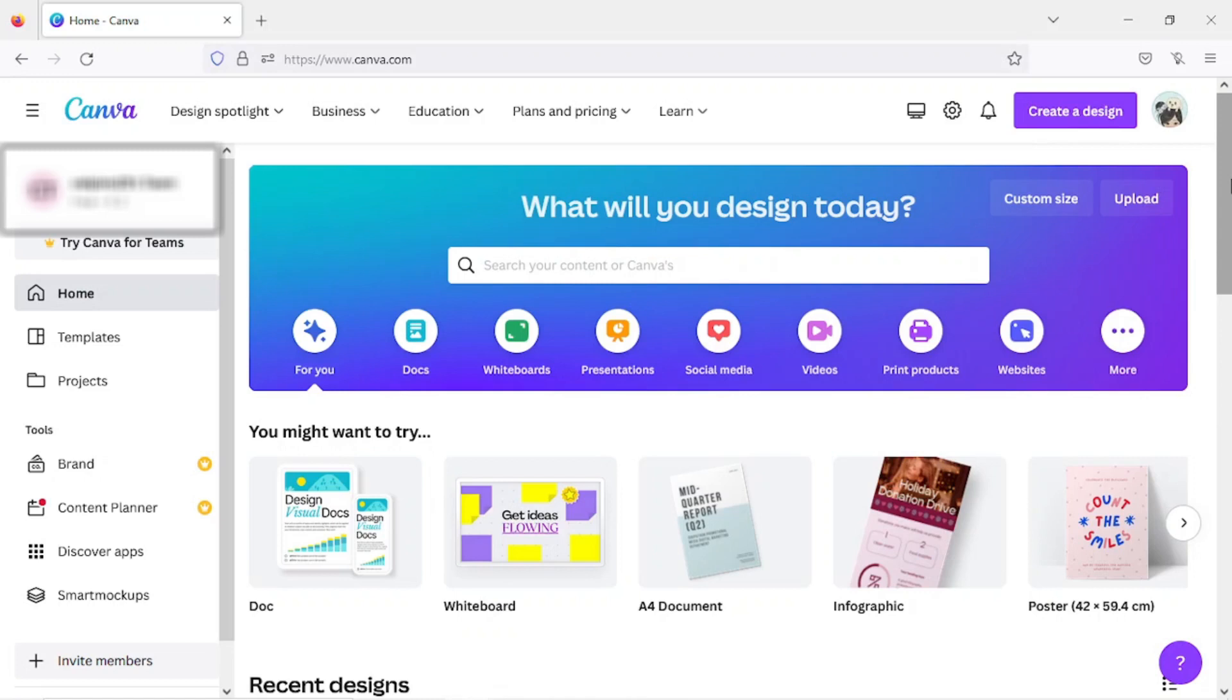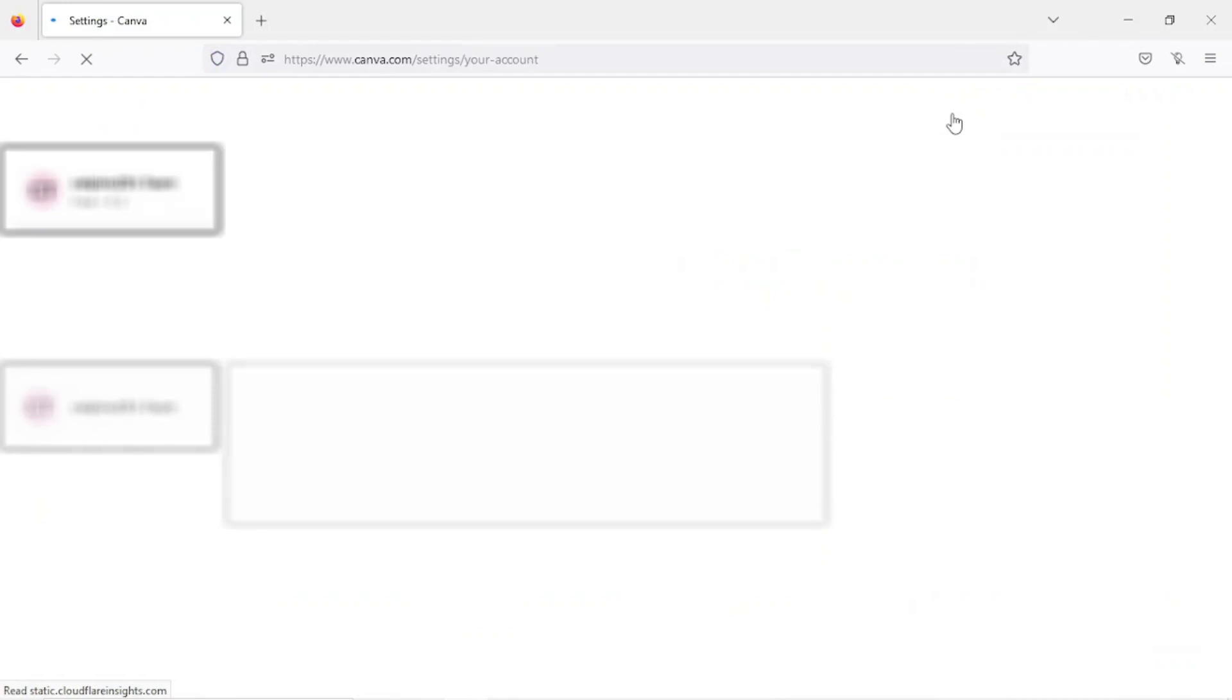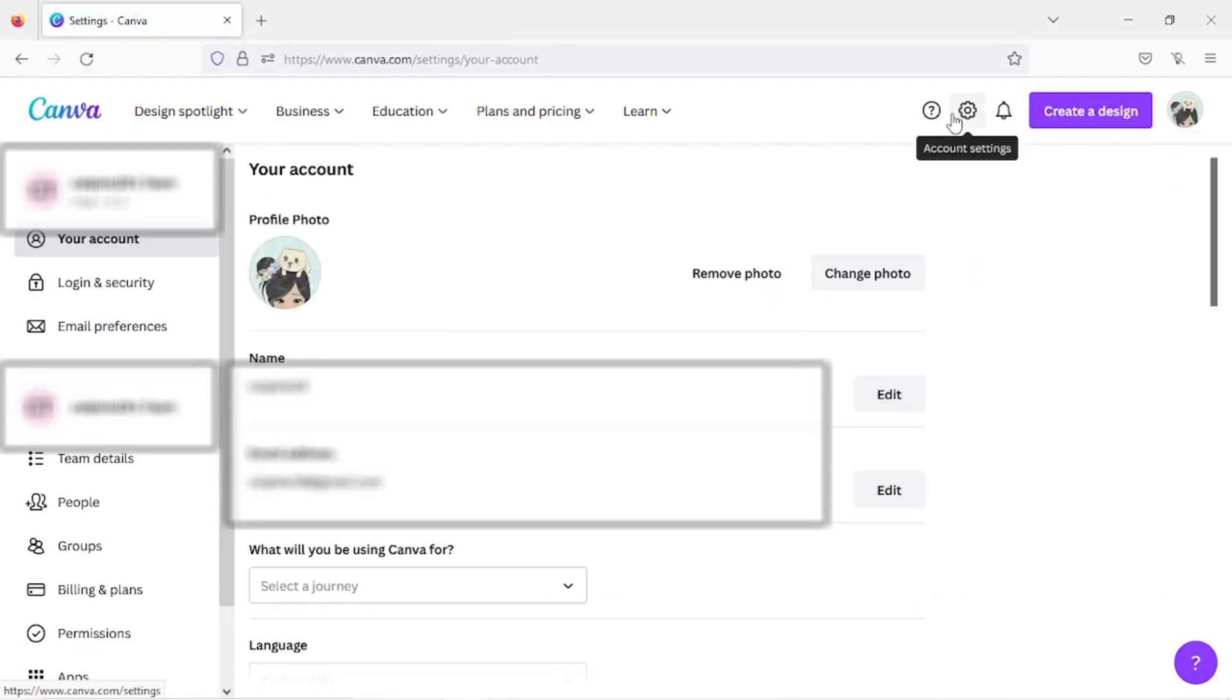On your home page, click the settings icon. It's an icon on the upper right that looks like a gear. And on this page, click on the People button.